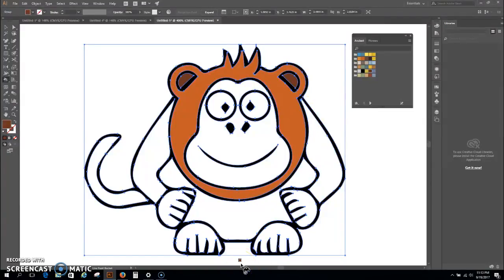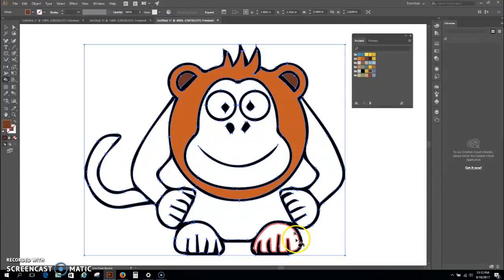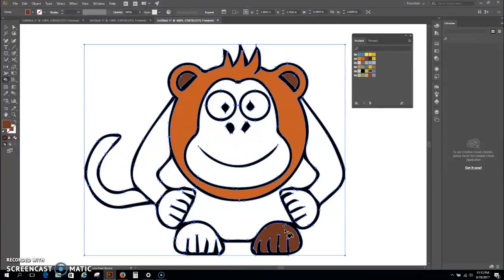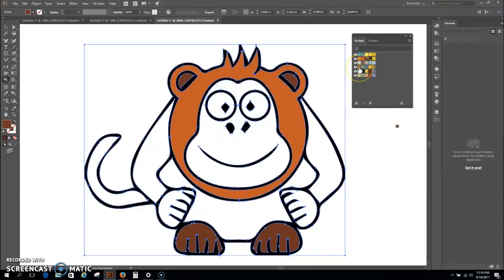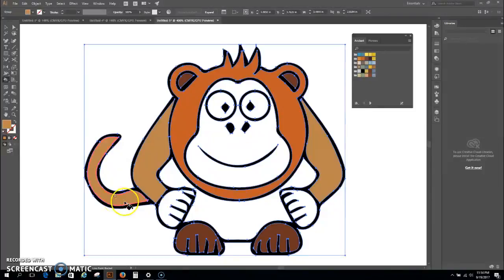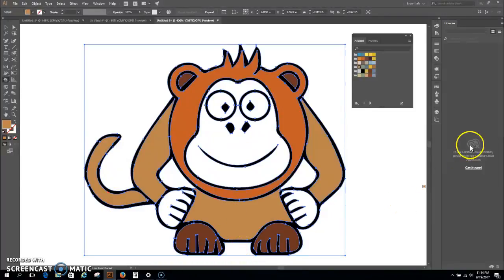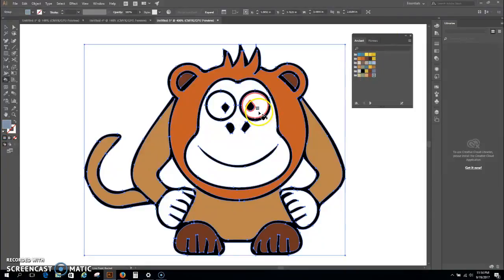And now you can see I'm just going to go around and pick some colors here. That object, that object. Let's see here, let's go with the light blue for the eyes, on the inside of his eyes.